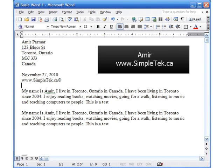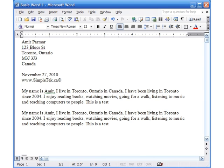Hello everyone, this is Amir again with the fifth video in the series for Microsoft Office Word 2003. In this video I'm going to show you how to add clip arts and pictures, how to add Word Art, and also look at borders and shading.